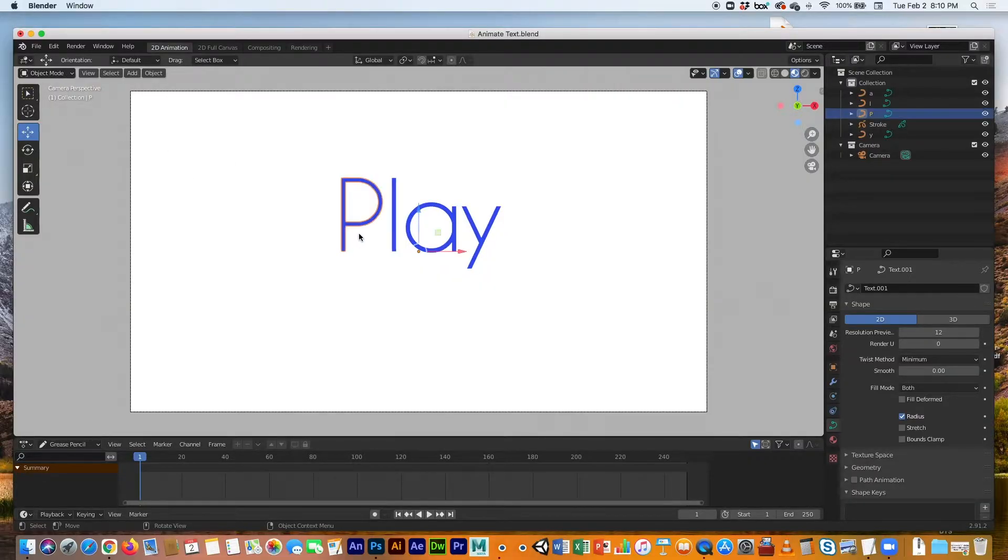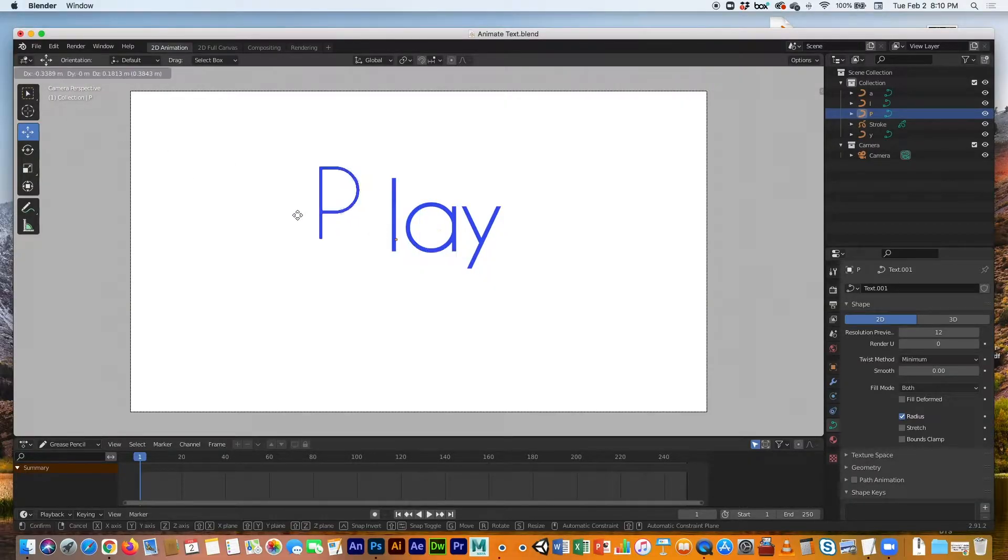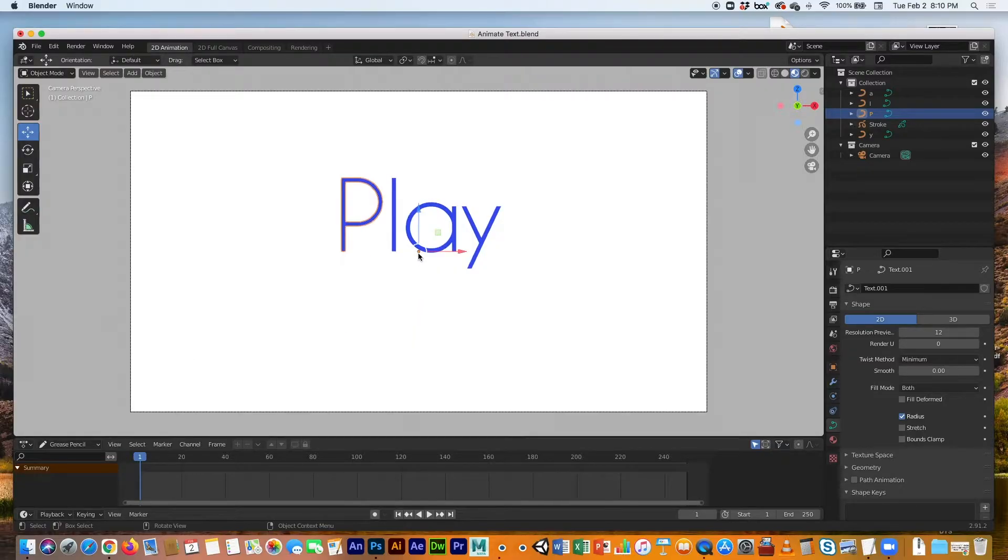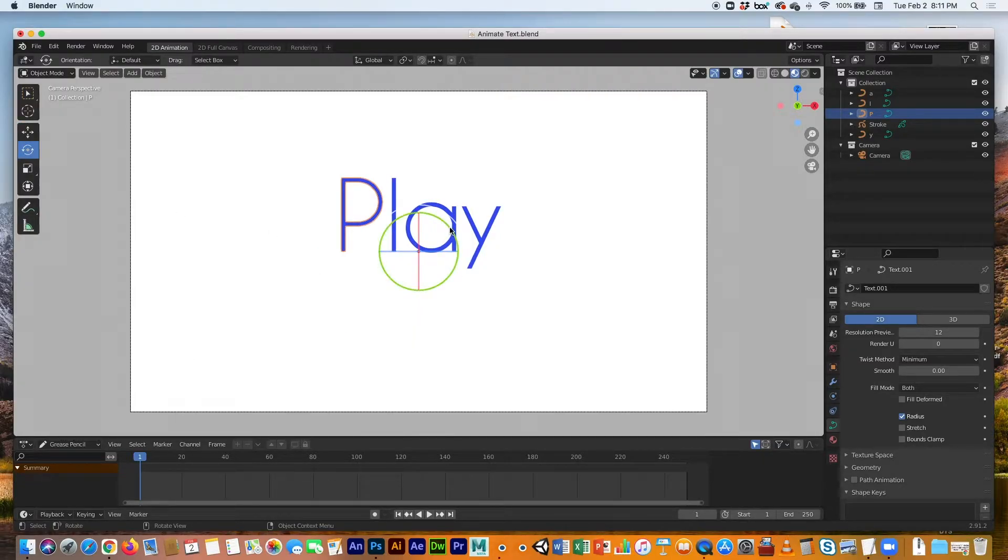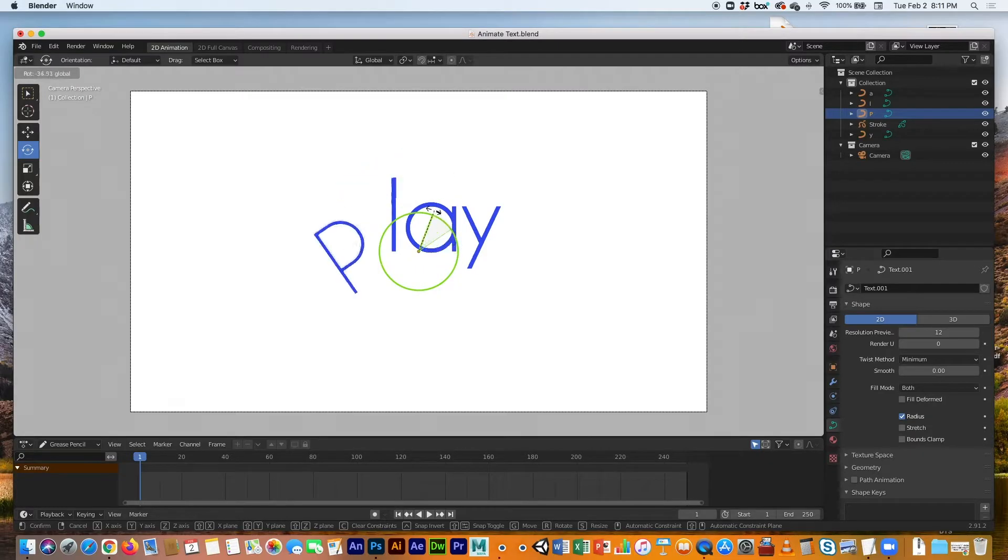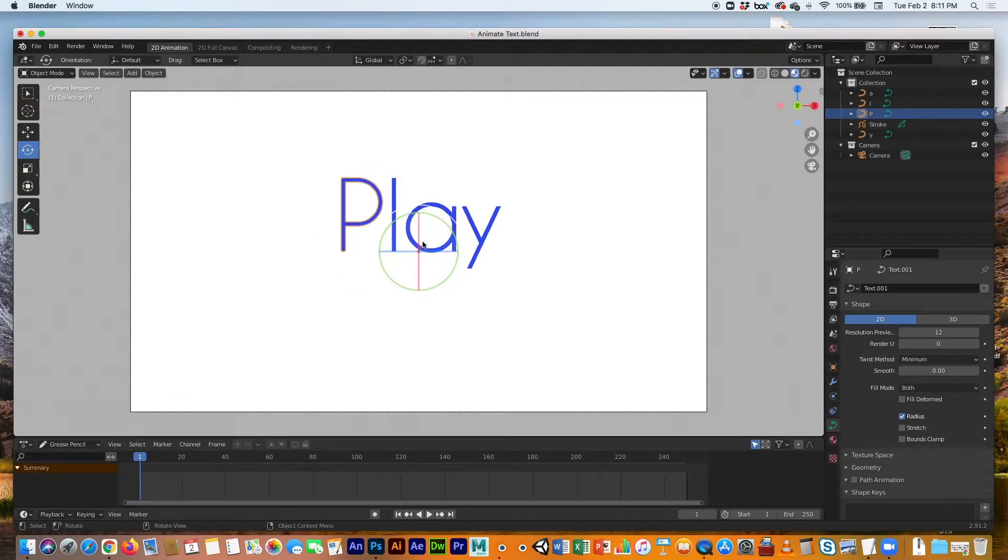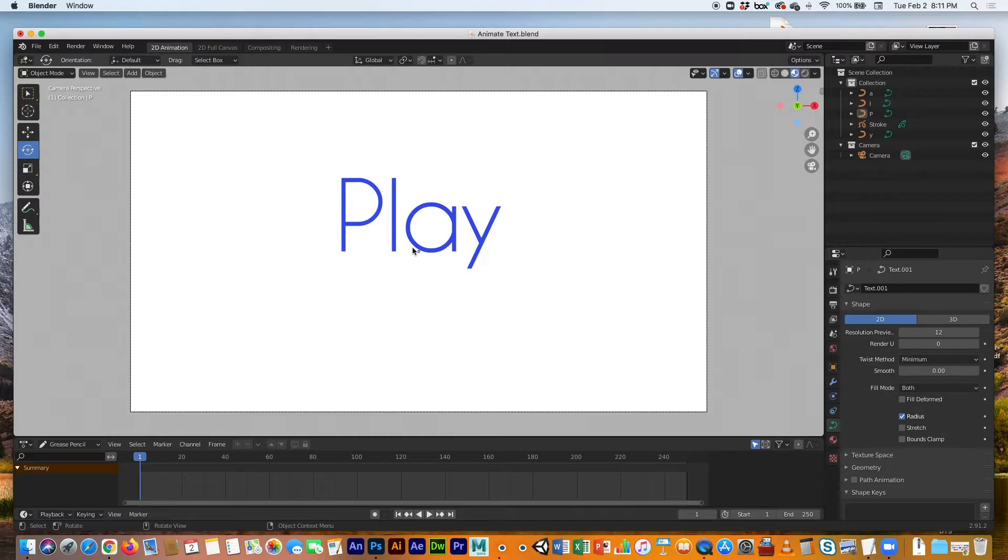And then I've got the P, L, A, Y objects. Now I can, in object mode, move them around separately. But you notice that if I wanted to rotate them, it's going to rotate from this origin point, or the pivot point. So we want to make that pivot point where we need it.